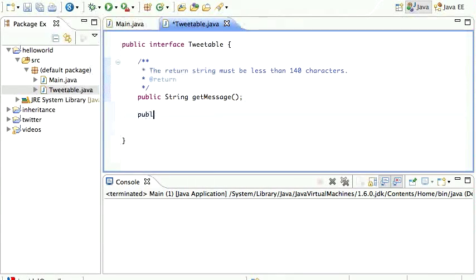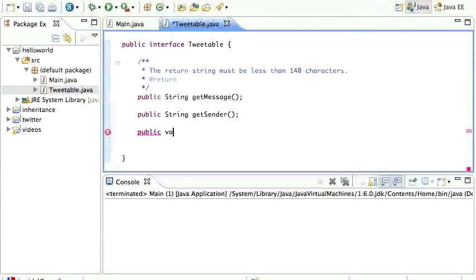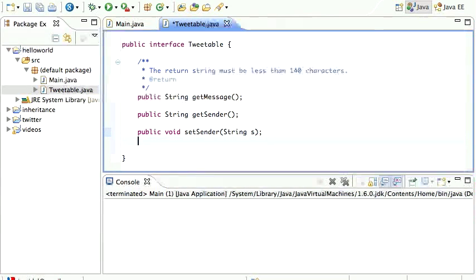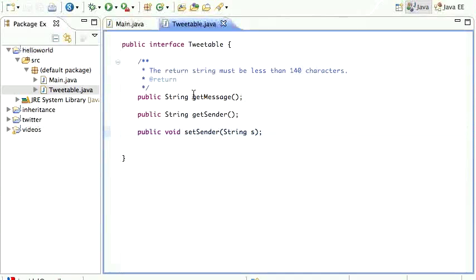We can add another method: public string getSender, and a public string with a String parameter s. So there's the interface. What this is doing is telling us that if you're going to implement this interface — if you're writing a class that implements it — you have to implement all three of these methods. There's no way around it.